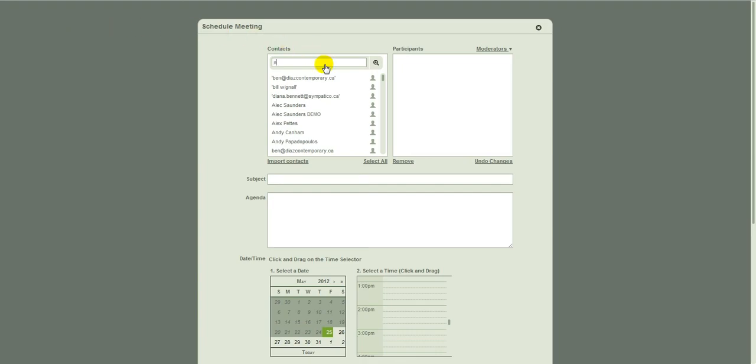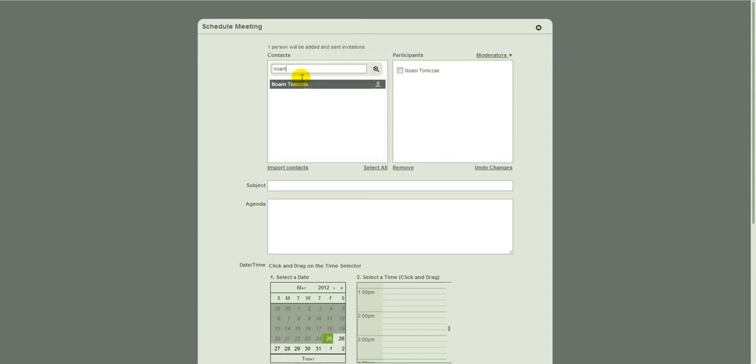This time, let's see, who should I get? Well, Noam is going to be my political advisor. And just for fun, Fatima will be in this again as well. And we'll call this call eavesdropping call. As in, how did they eavesdrop last time?